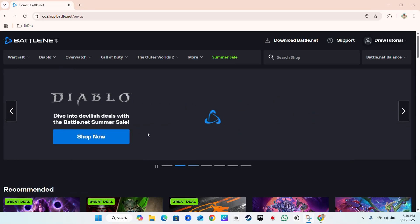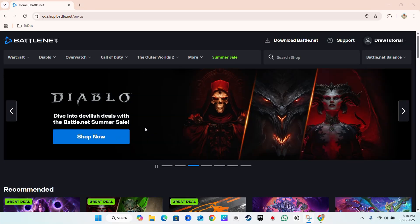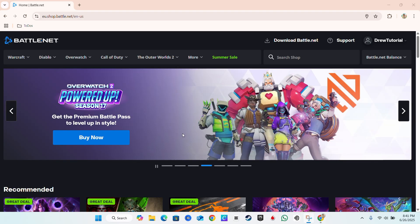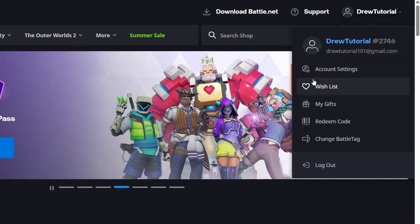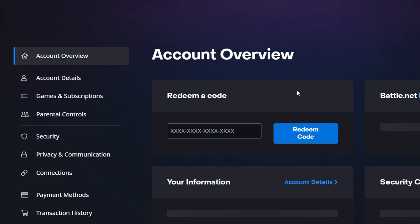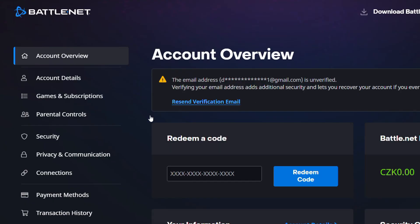What's up guys, Andrew here, welcome back to Drew Tutorial. In this video I'm going to show you how to turn on the authenticator for Battle.net. All you have to do is hover over your profile in the upper right-hand side and go to Account Settings.